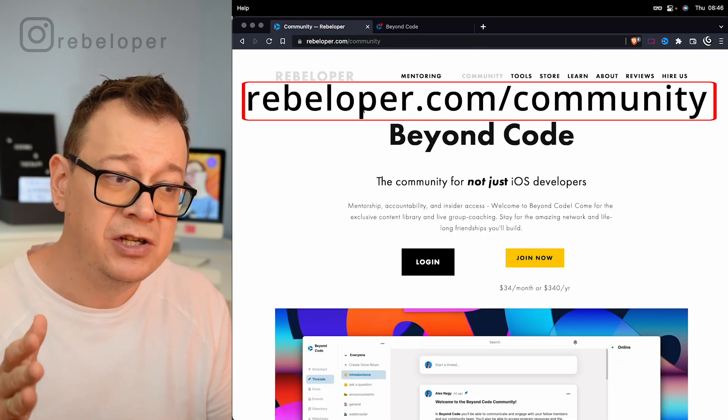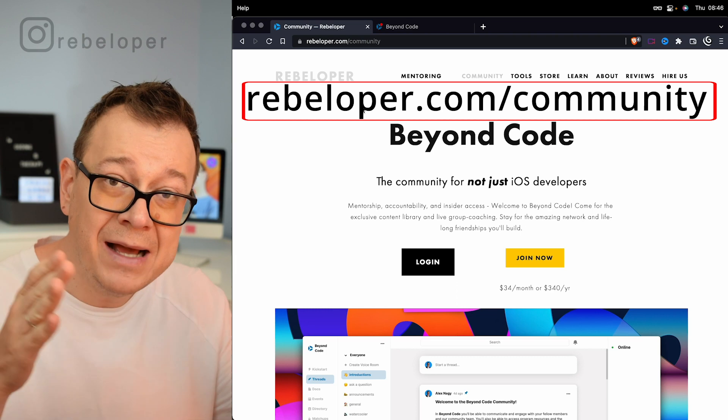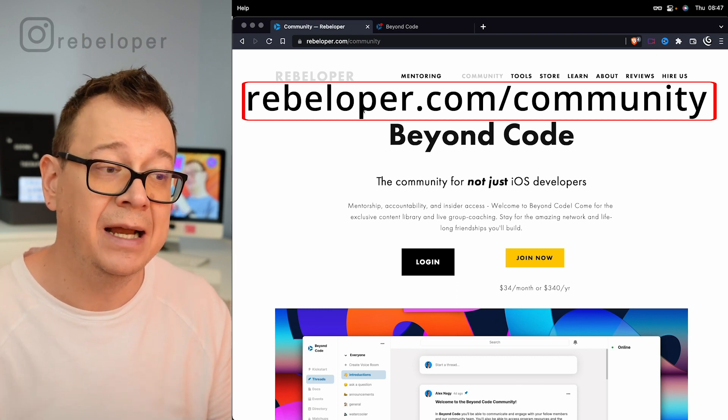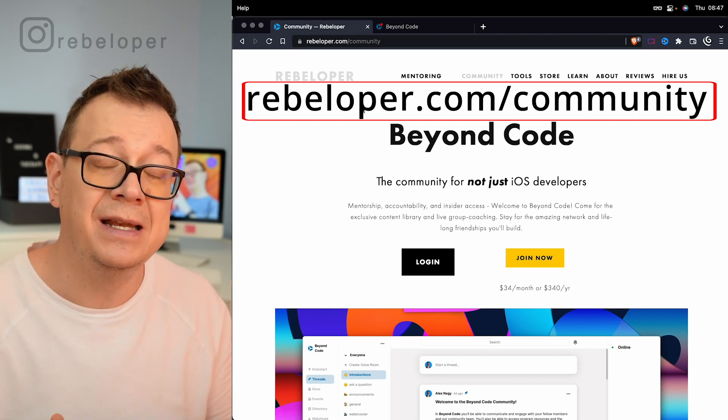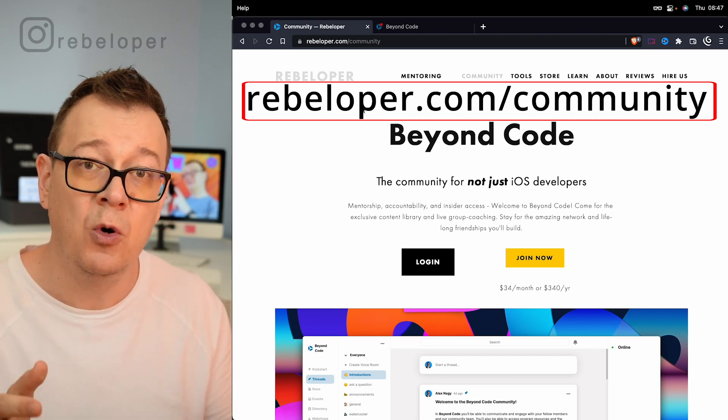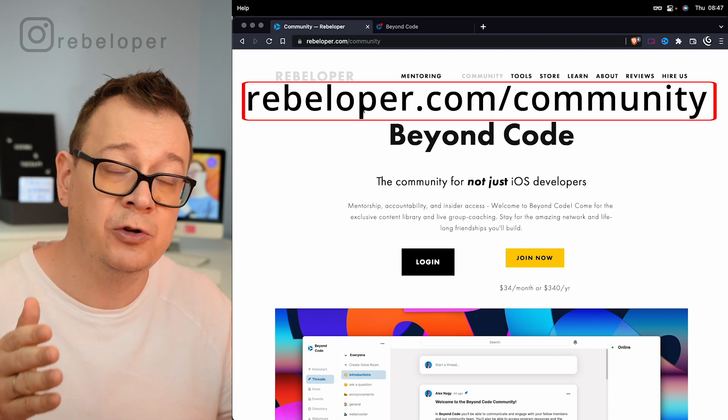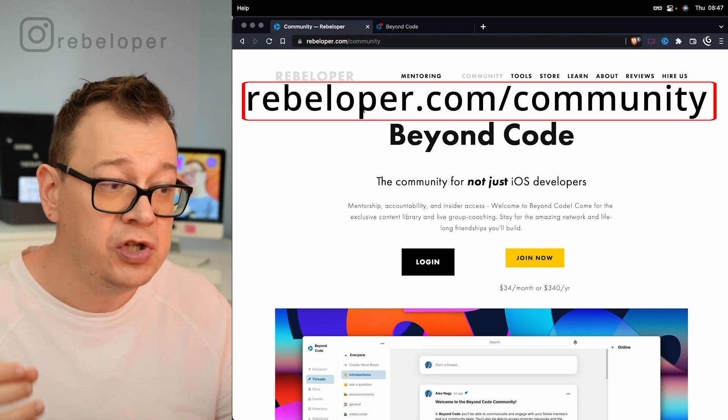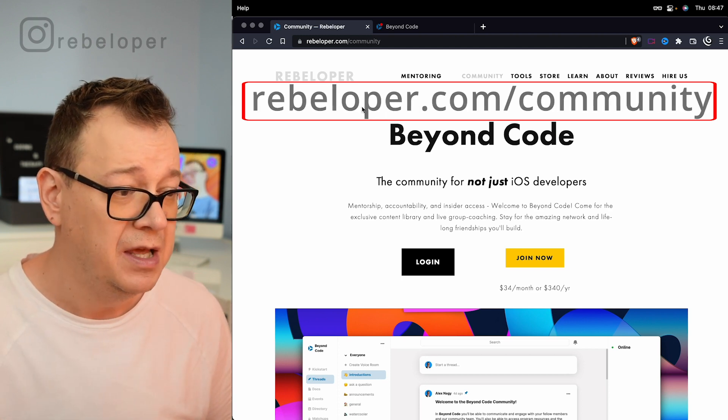Before I jump into Xcode 14, let me just tell you that Xcode 14 is 30% smaller than Xcode 13. So that's a huge improvement.